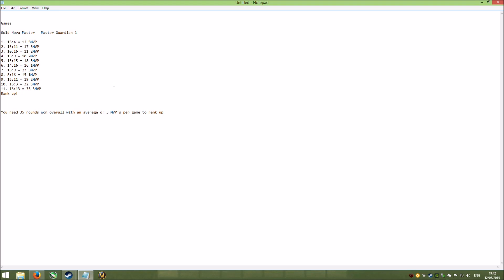For you it might be you have to win 36, 37. It might vary, it might even vary between different ranks and things. But for Gold Nova Master and Master Guardian 1, you needed 35.